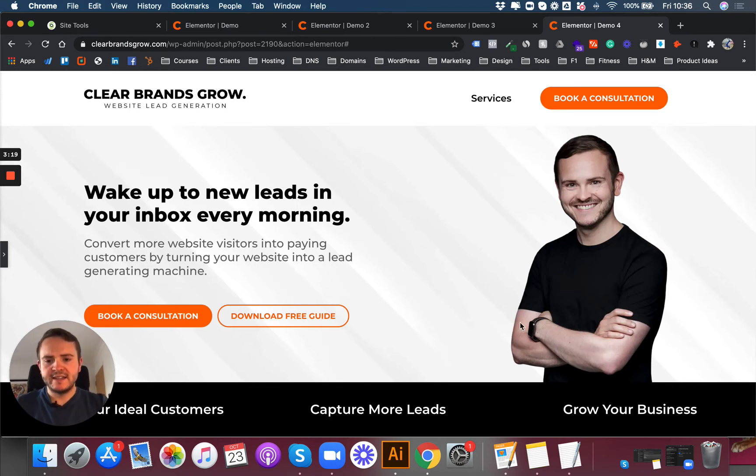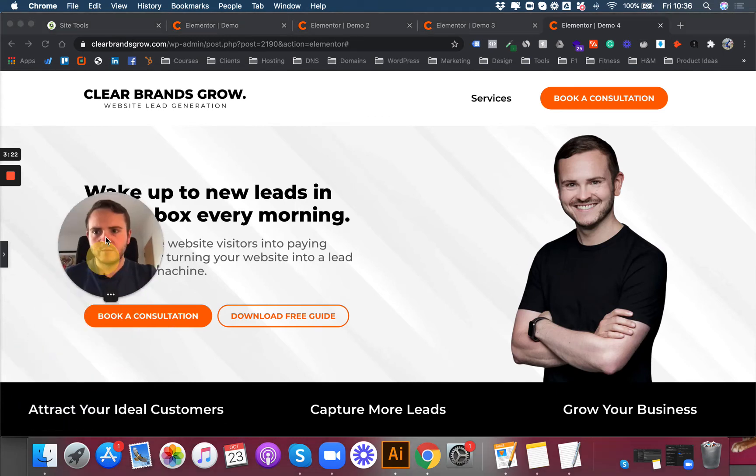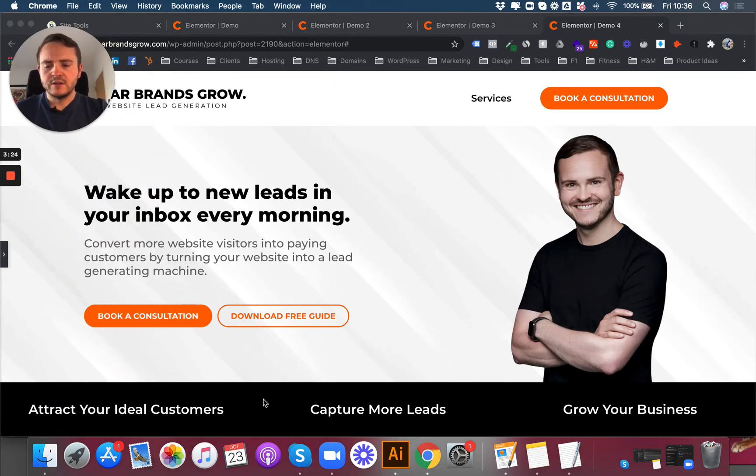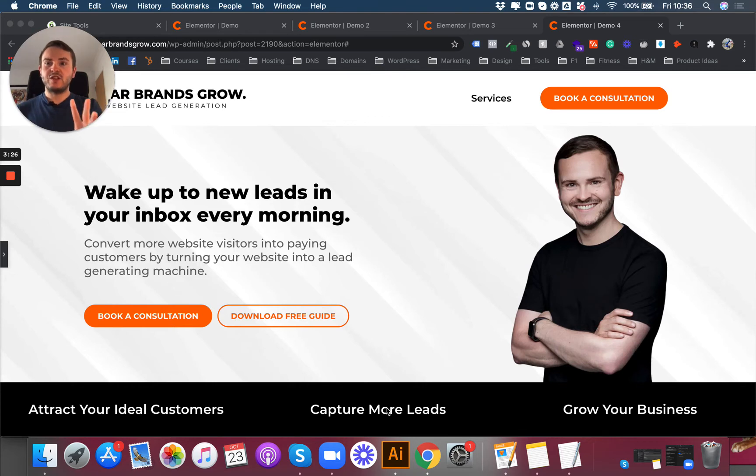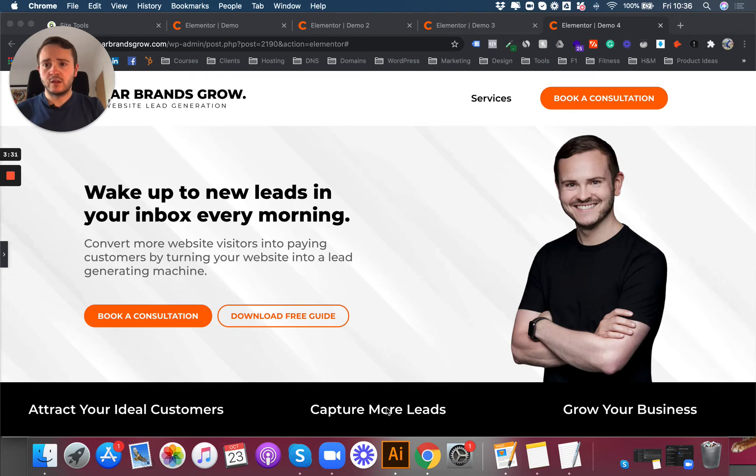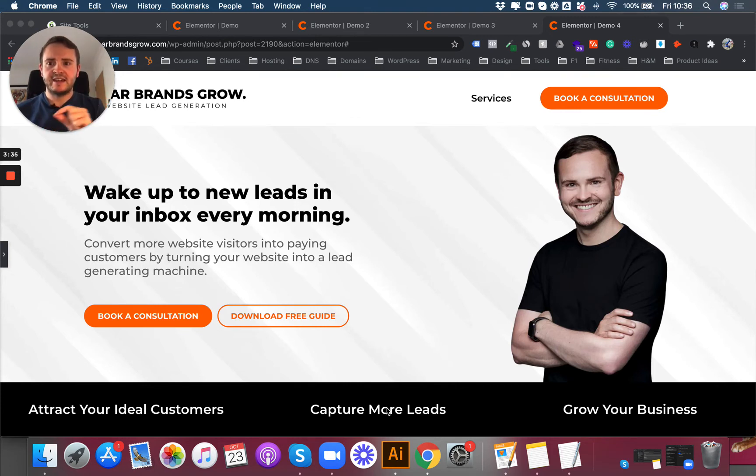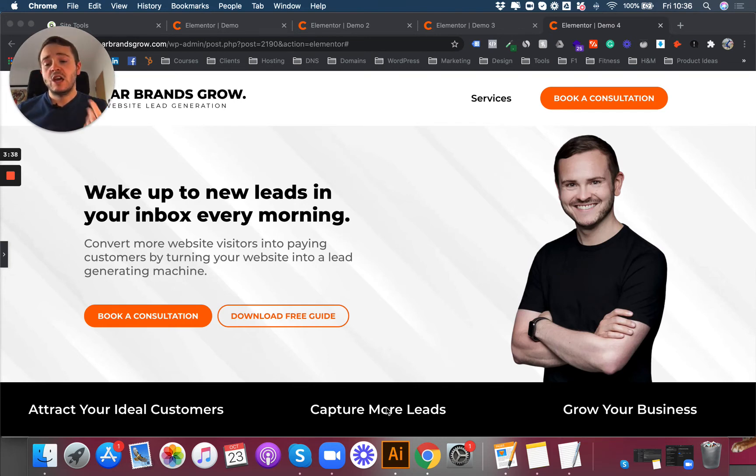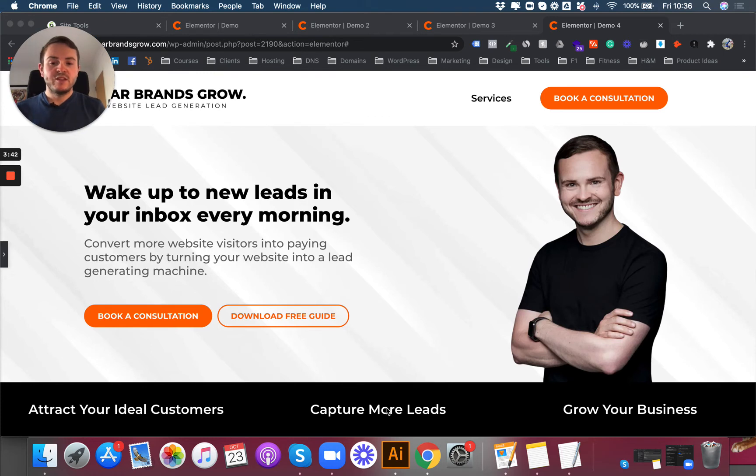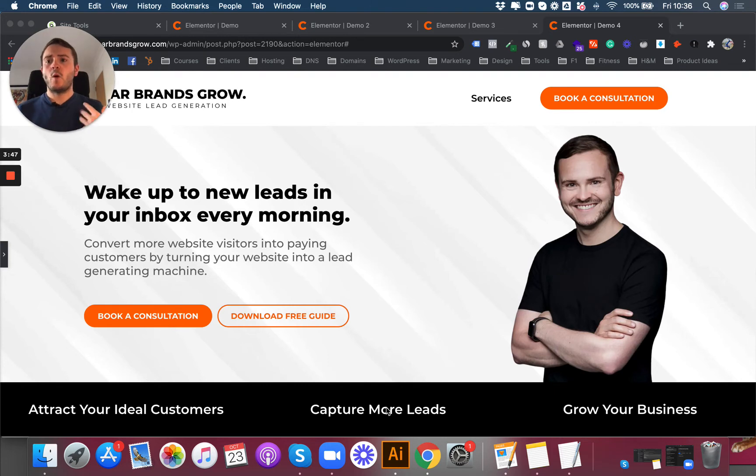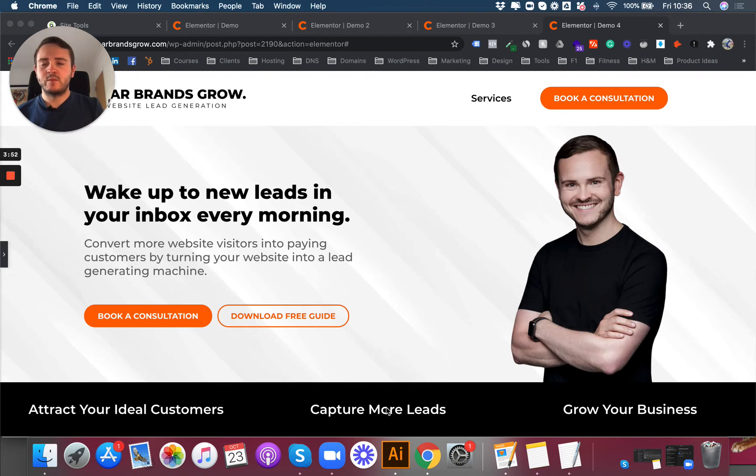I've also added what I call a value stack. Basically, it's three benefits that you provide your clients or customers—three very easy to understand, quick to read phrases. What I've put for me: attract your ideal customers, capture more leads, grow your business. Three things that are very easy to understand, that are what people want. Like I said, people quickly scan websites these days, so just make sure it's really easy to read.